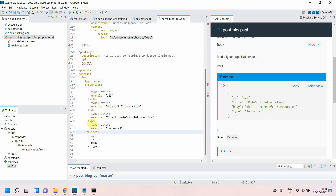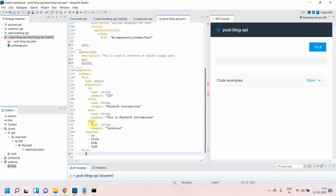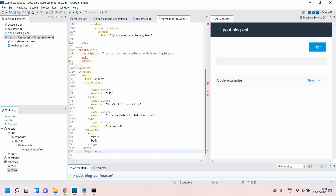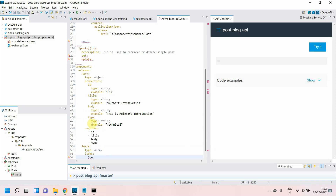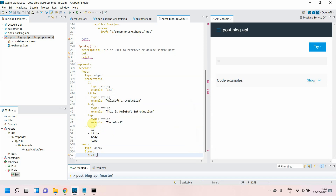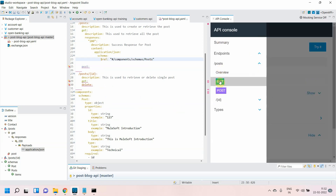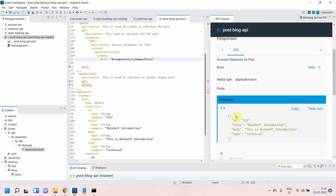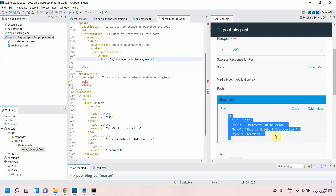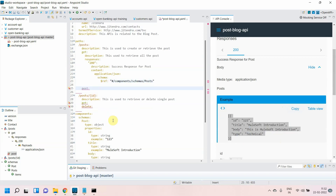What you can do is define one more schema called 'posts' of type array, then say items, then $ref — press Enter and reference the 'post' schema we just created. Then just change the reference in the GET method to 'posts.' Going back to the GET method, let's check — yes, it is now converted into an array. Correct.